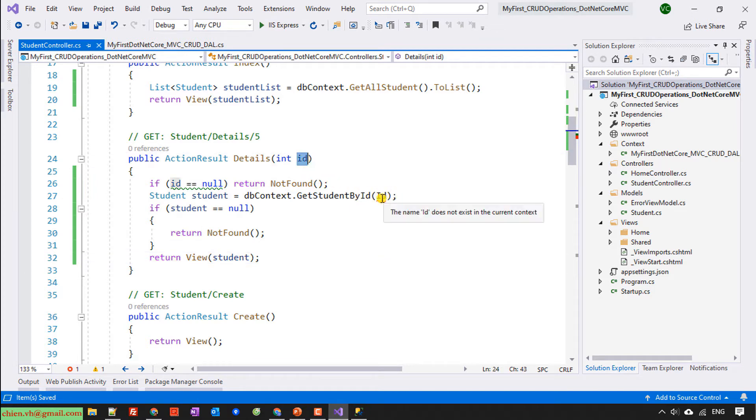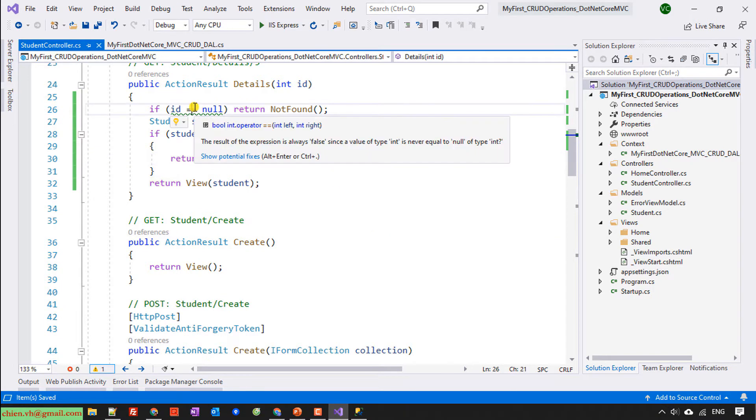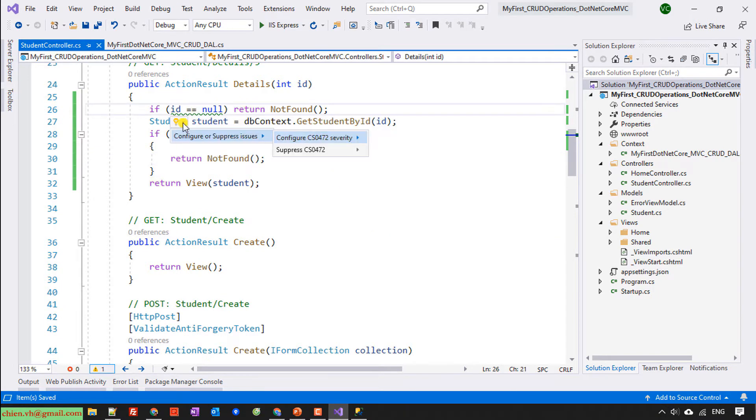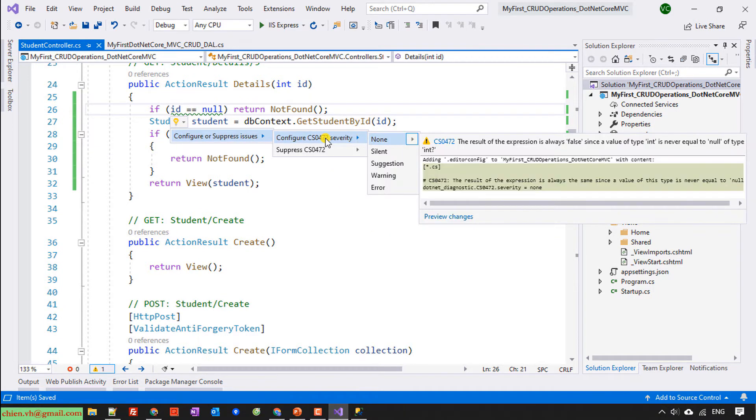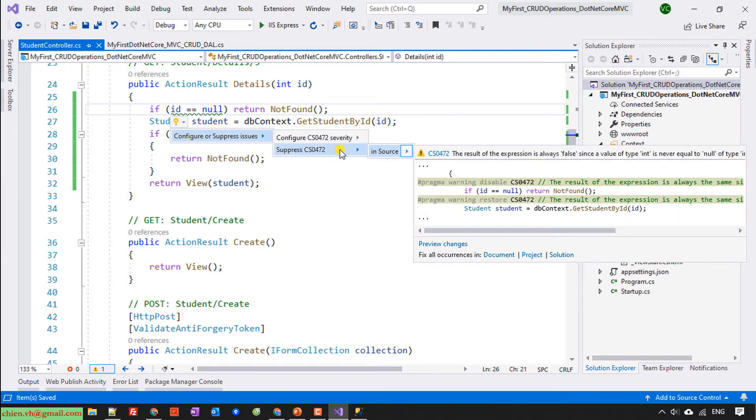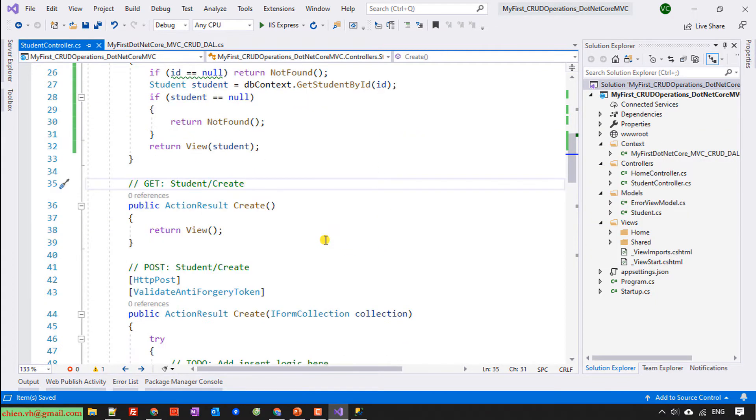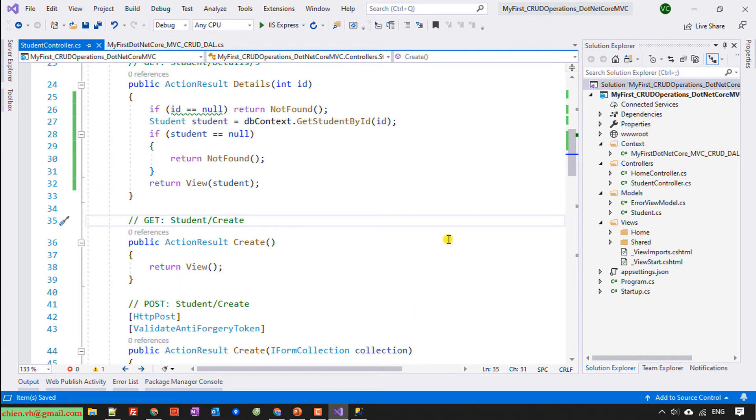This one is id. So here let me see. Keep this one. So here I will have the student create. I will have a create option.